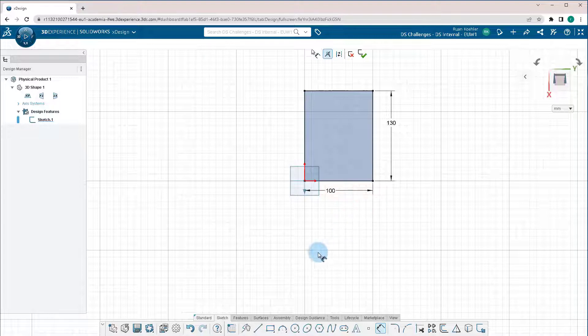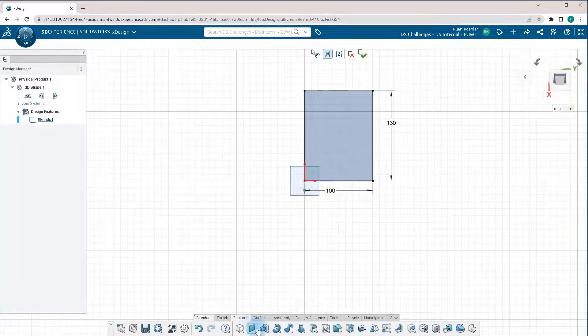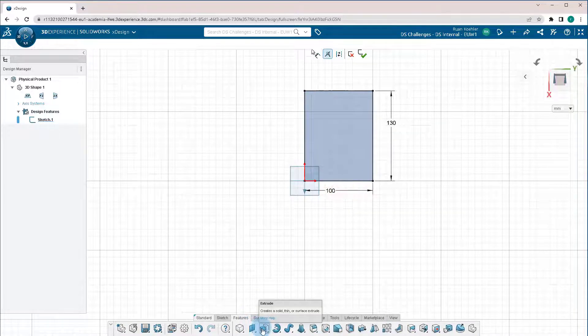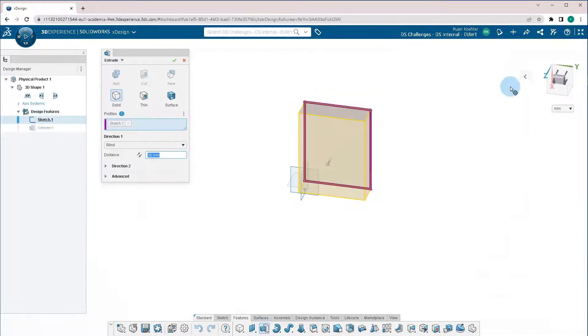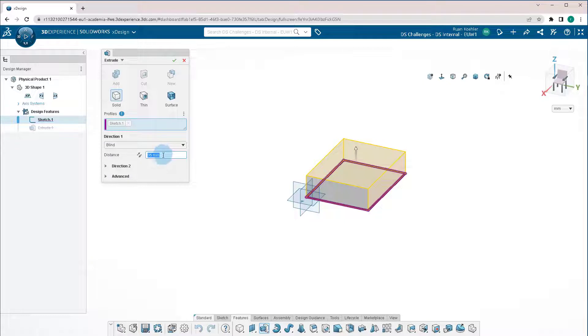Once that's completed, I can exit the sketch, or I can go directly to features and click on Extrude. Now I'm going to change my view back to isometric. I'm going to leave it at 35. But just in case, if you weren't doing Extrude, but you actually meant to do a cut,